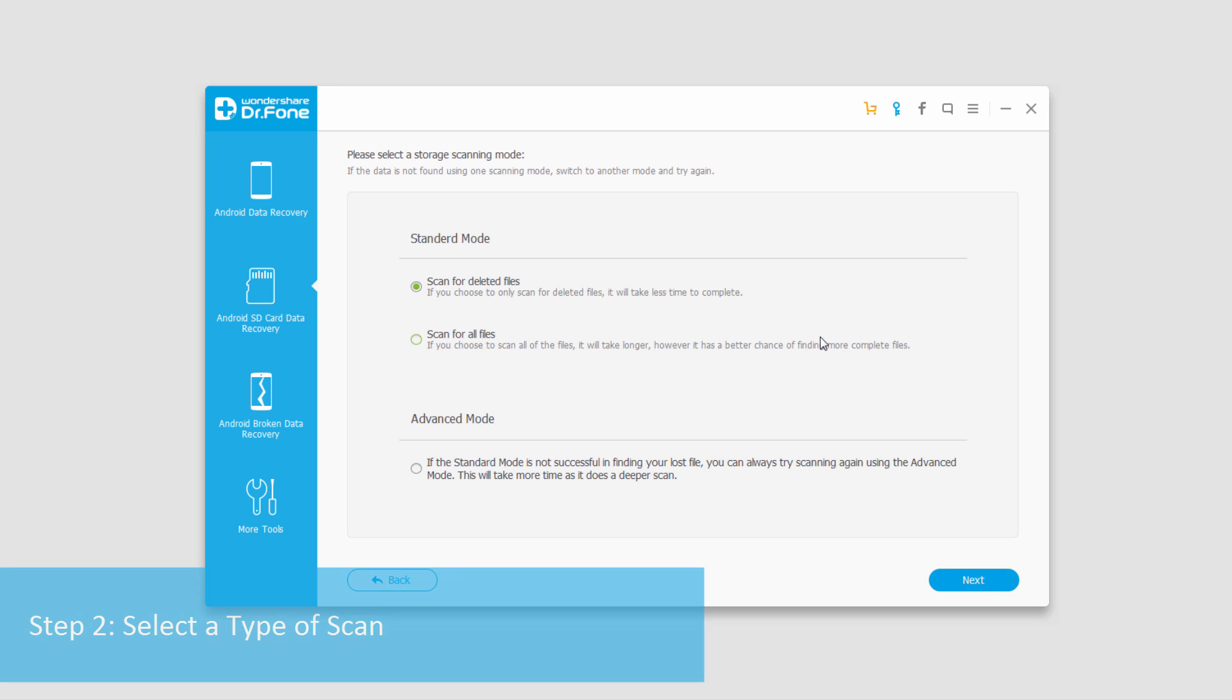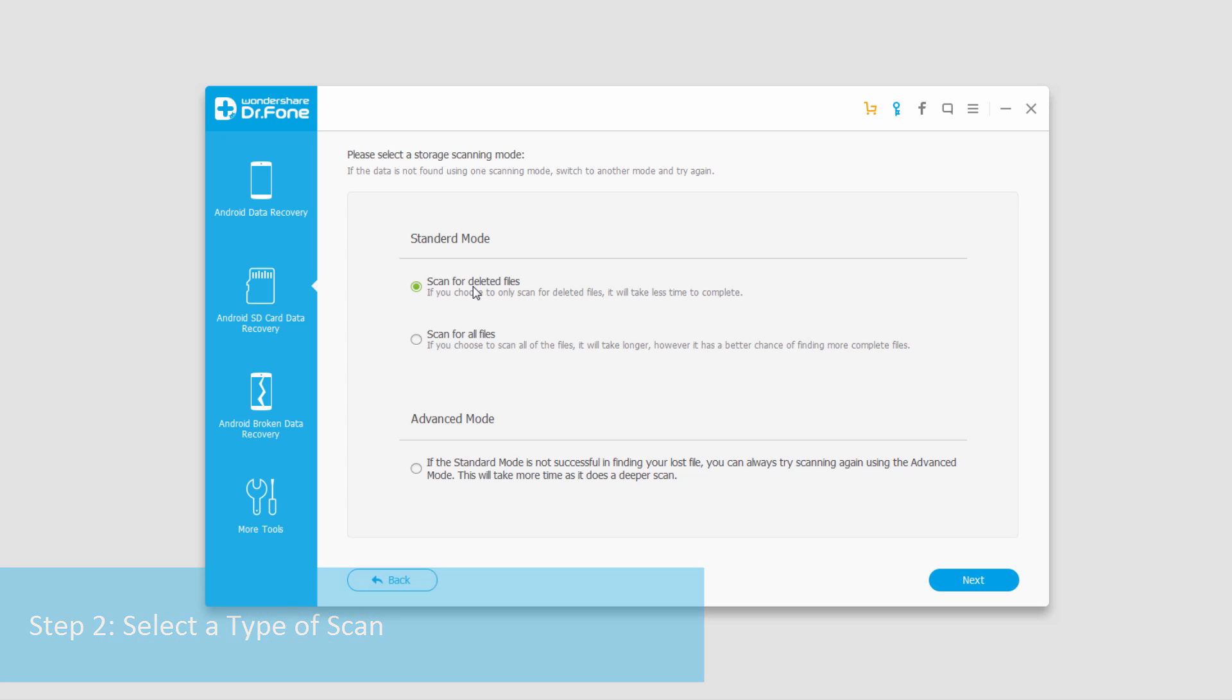And now we have some choices of how we want to scan these files. You can do a quick scan for deleted files which will search through the surface level scan, you can scan for all files which goes much deeper, however it takes a lot more time, and you can go even further by turning it into advanced mode which does an even deeper scan but again takes a lot more time.